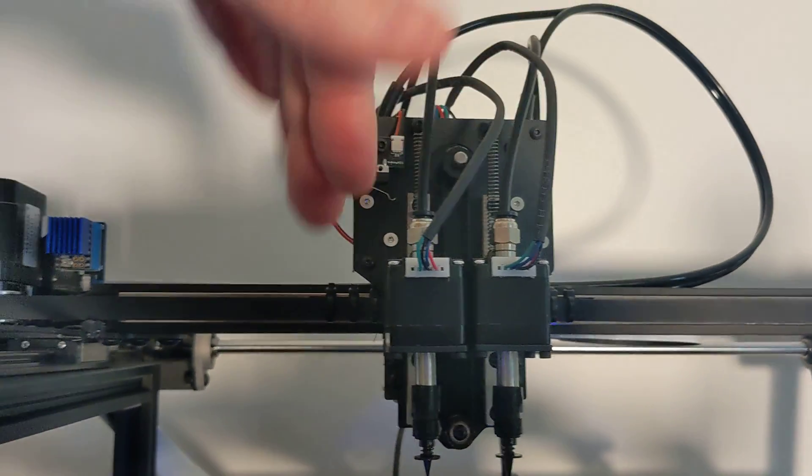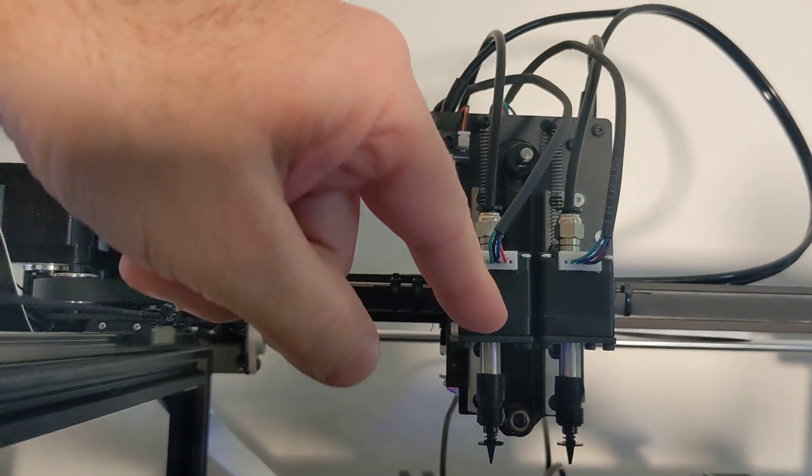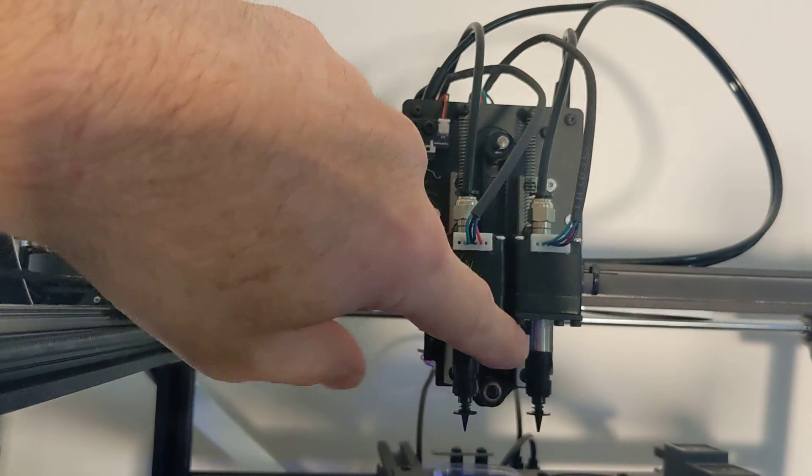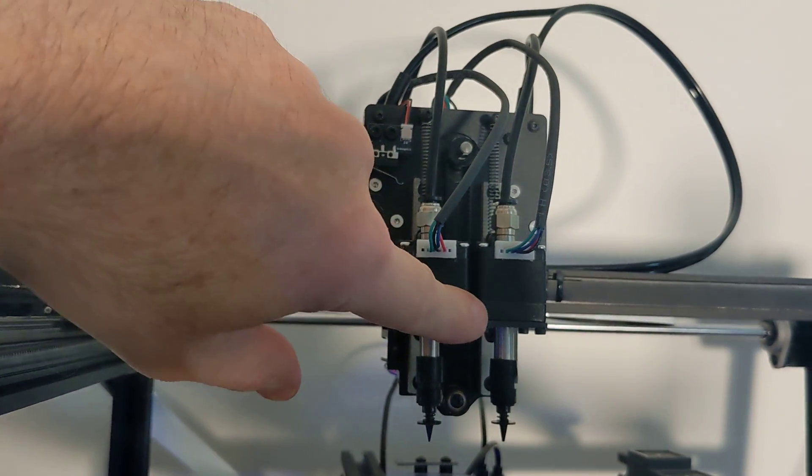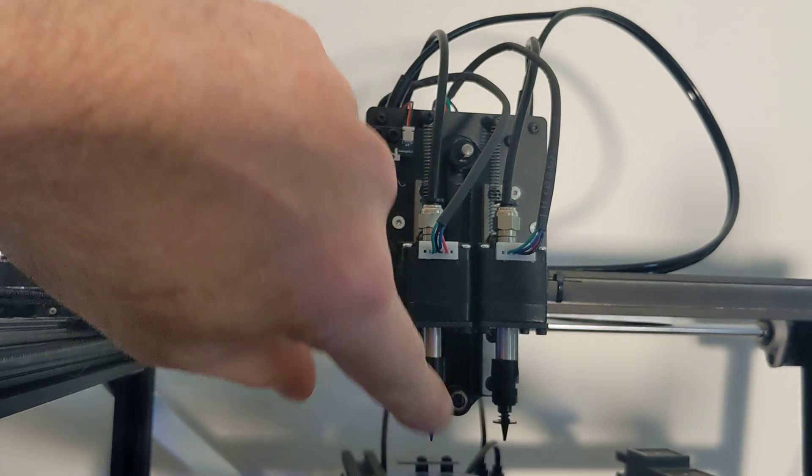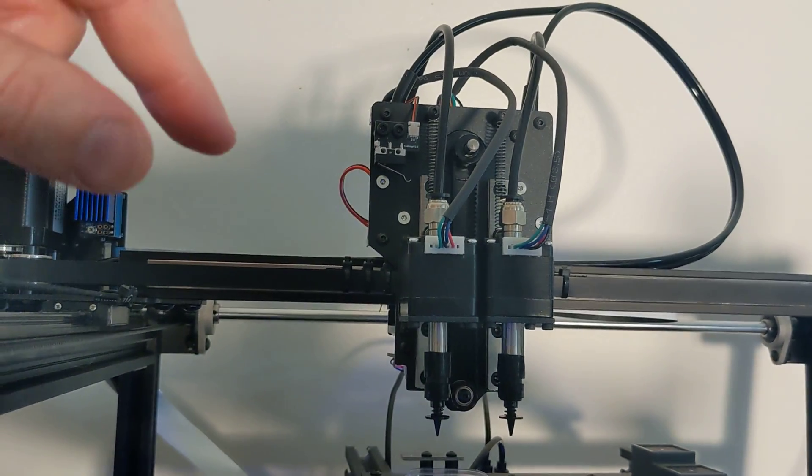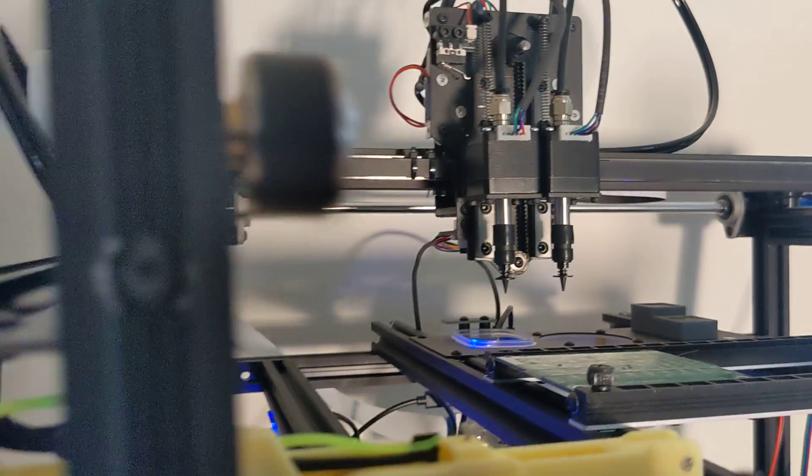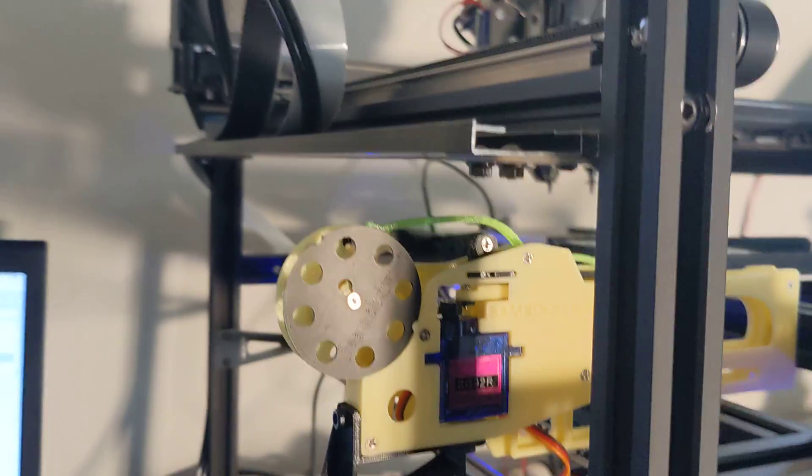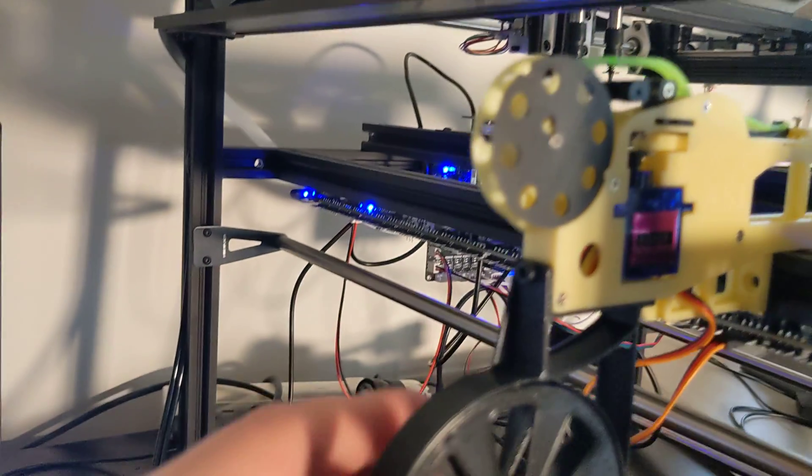So we have XY motion, we have two Z motions which are tied together, and we have two rotate motions, one for each nozzle. Schnoozle, as I like to call them.